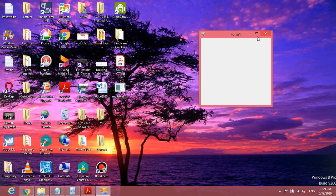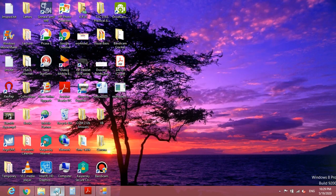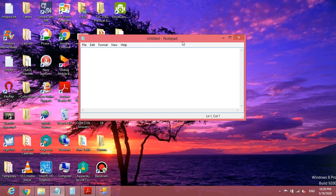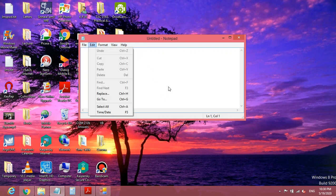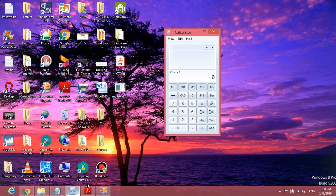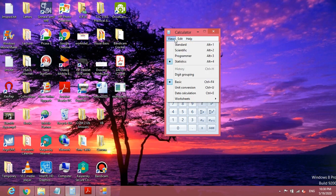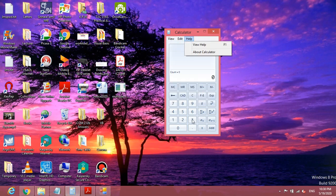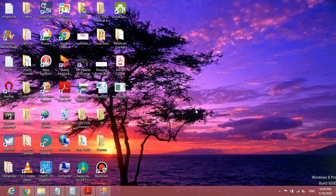For example, we can look at the Notepad application available in Windows operating systems. We can transform our empty form into this kind of software application. These are just very simple examples — you can develop any complicated software using Visual Studio IDE.